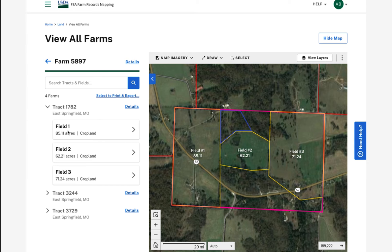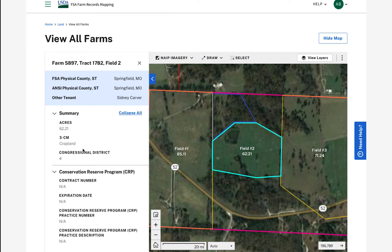To view details about a specific field, I can select it on the map or select the field card on the list panel. This will open up the field details which show information such as location, other tenant, and any applicable CRP information.